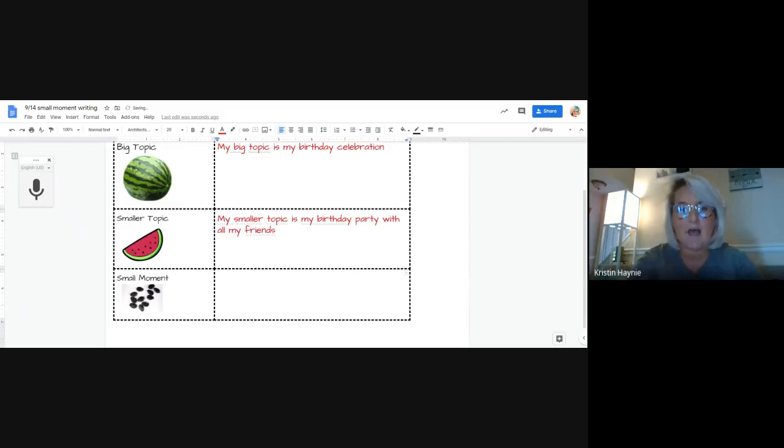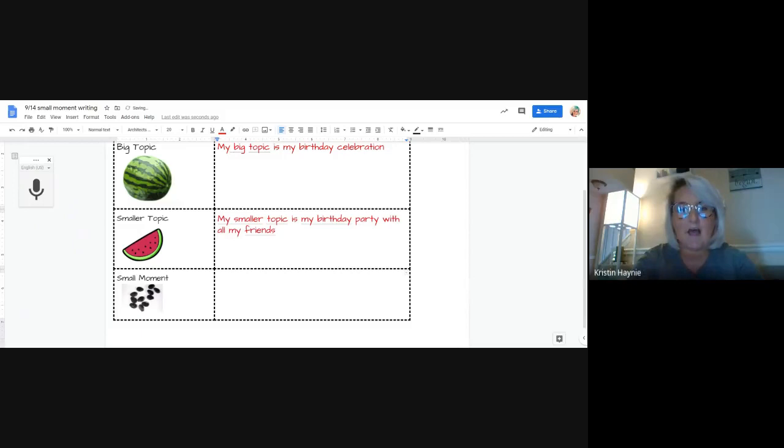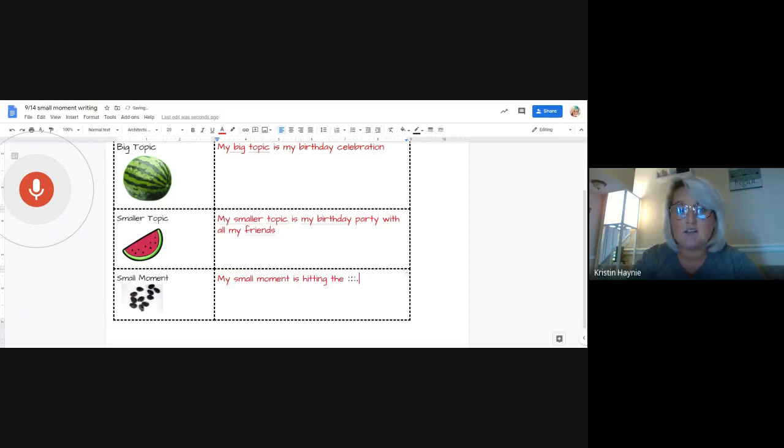And then the student's goal is to take that smaller topic and make it into a small moment, something that happened at the birthday party. So I could write my small moment is hitting the pinata to get candy.